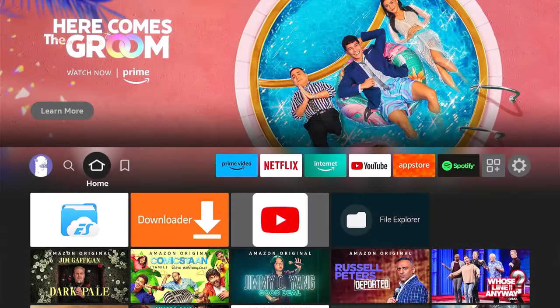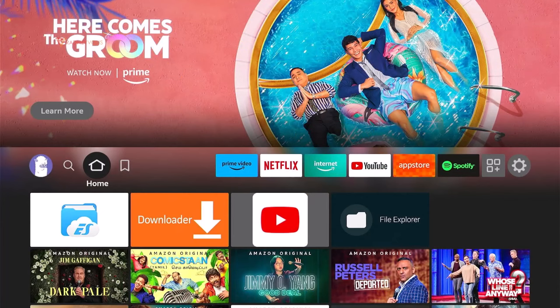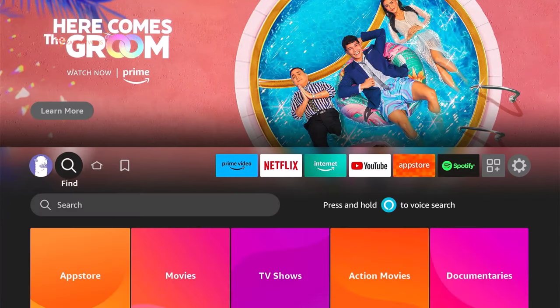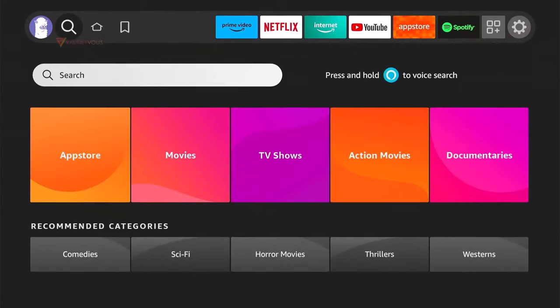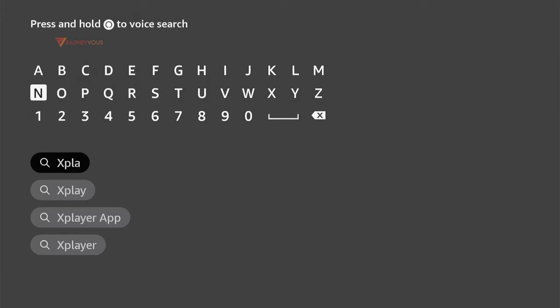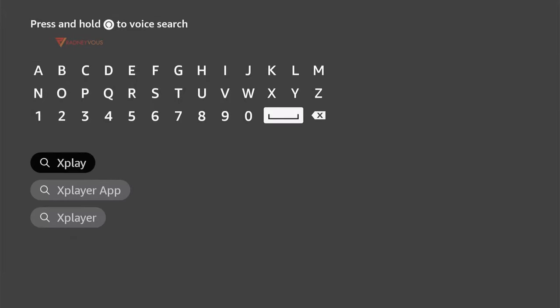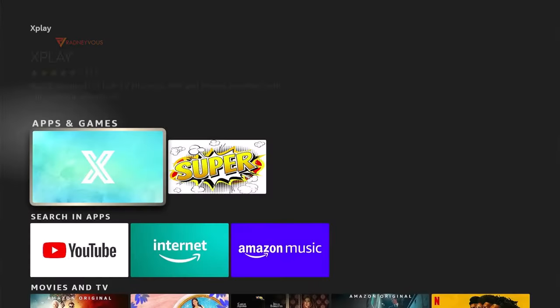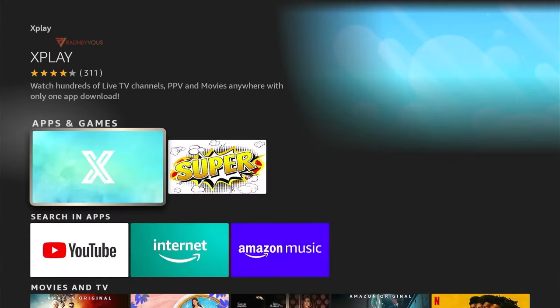In my case, I'm using a Fire Stick, so I just have to go to Find, then search. Type in X-Play and look for this app.